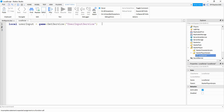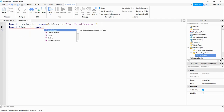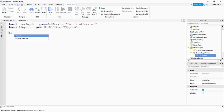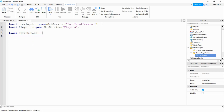In addition to the UserInputService we're also going to get the Players service by saying: local players equal to game:GetService("Players"). Next we're going to define two new variables — the sprint speed and the walking speed. For the sprint speed we're going to say local sprintSpeed and set this equal to whatever value you want. I'm going to set it to 30.